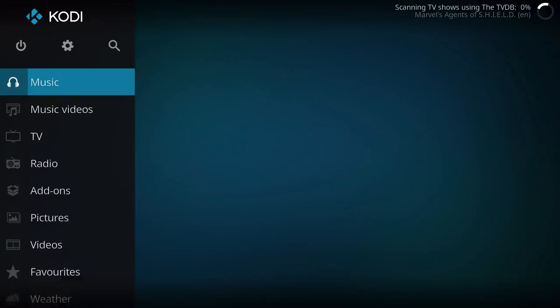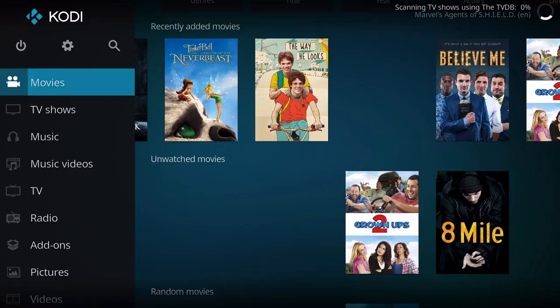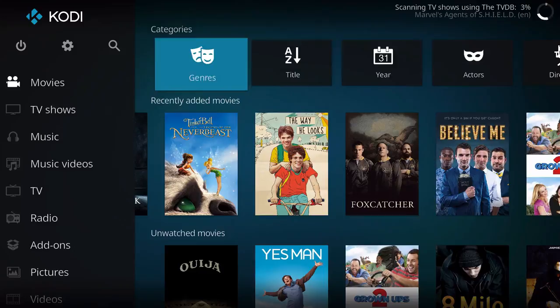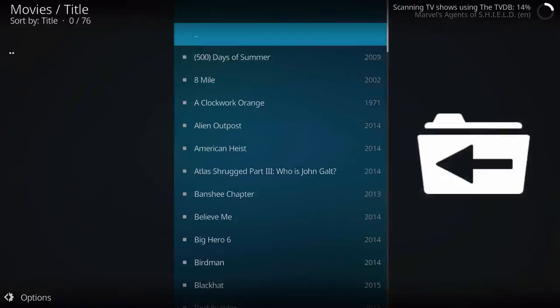So if I were to go to TV shows, well it's scanning through it first. In the movies, what I like about it is having a local library. It kind of shows you random movies, unwatched, recently added and all that. And then you can check all the titles on here as well. So there's about 76 items